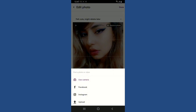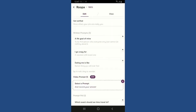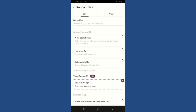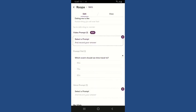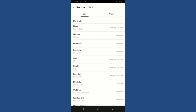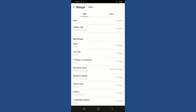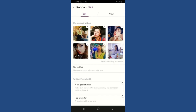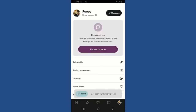You can also tap on the upload button and select a picture from your device's library. Similarly, you can edit your written prompts, video prompts, and poll prompts, and change your name, gender, and other profile information. Once you are done with your changes, tap on the back button at the top left — that is how you edit your Hinge profile.